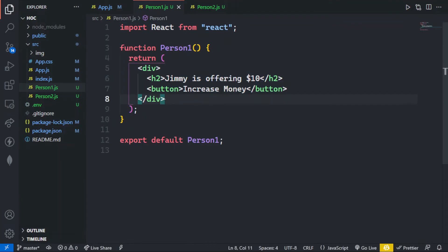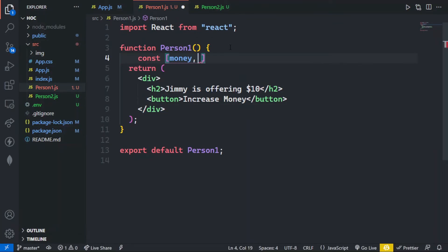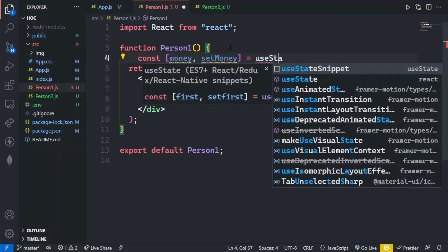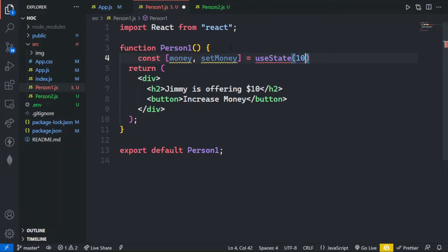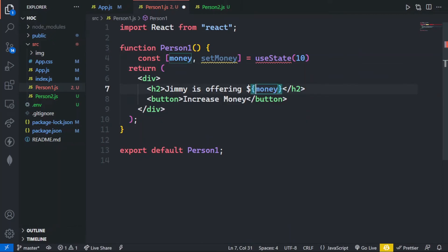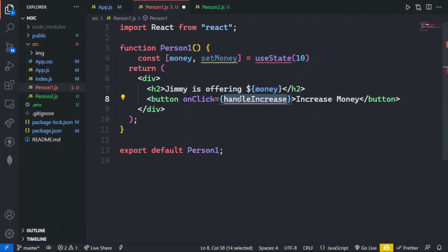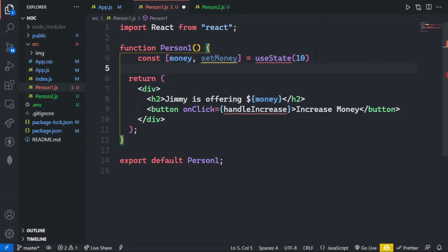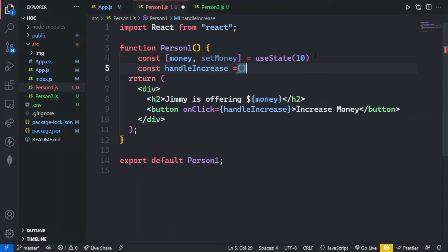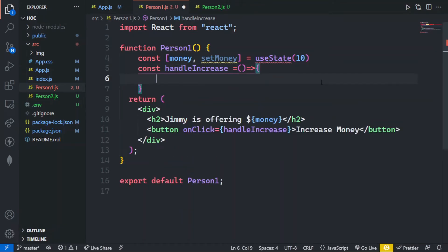Inside person1.js I am making a useState with the name money and method setMoney. Let's import this. At default the value of money will be 10 dollars, and I will make it dynamic by calling it inside curly braces so the variable will be accessed in the string. Now let's define the method to increase the offering — on click, the button will call a method called handleIncrease. Let's define handleIncrease as a fat arrow function that multiplies the money variable by two, increasing Jimmy's offering.